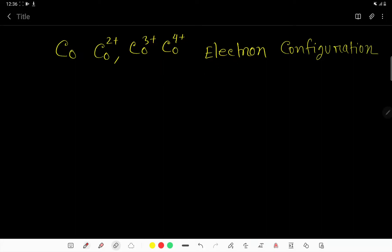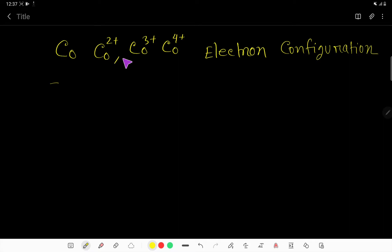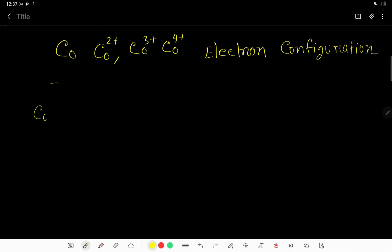In this video we are going to write the electron configuration of cobalt 2+, 3+, and 4+. To write the cobalt 2+, 3+, and 4+ electron configurations, we need to write the orbital sequence. Cobalt is an element and its atomic number is 27.